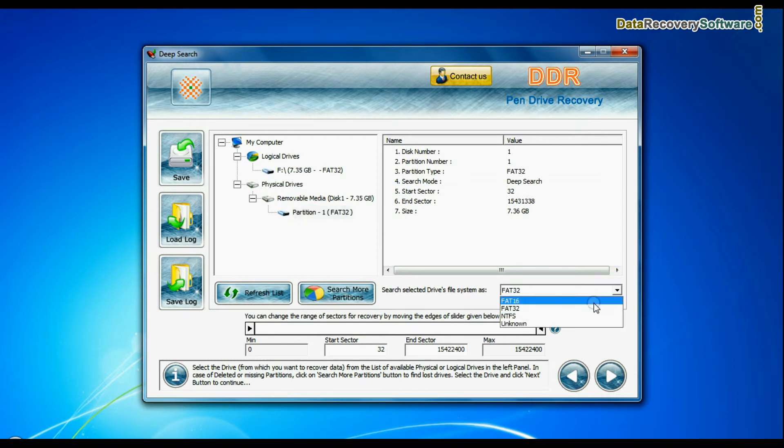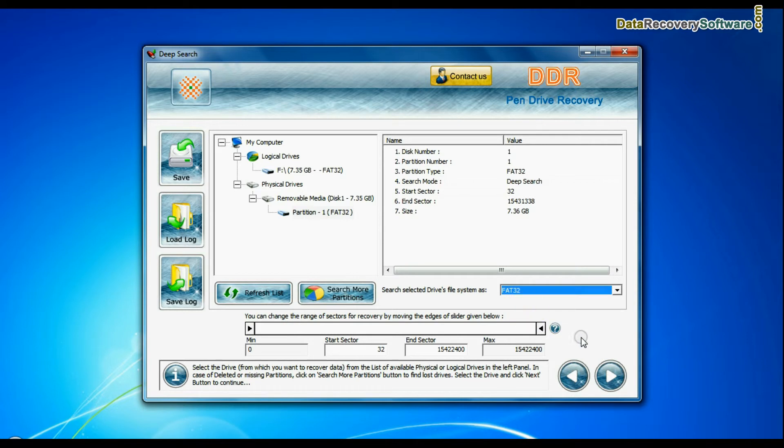Choose file system from FAT or NTFS that was existing in your USB drive before data loss and continue recovery.